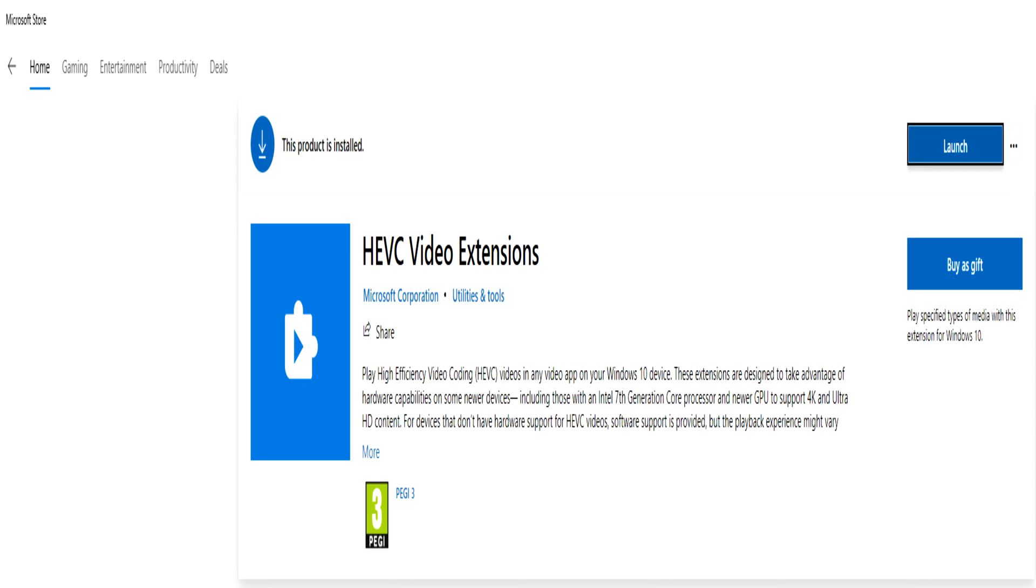You can get this from the Microsoft Store. This costs about one dollar.